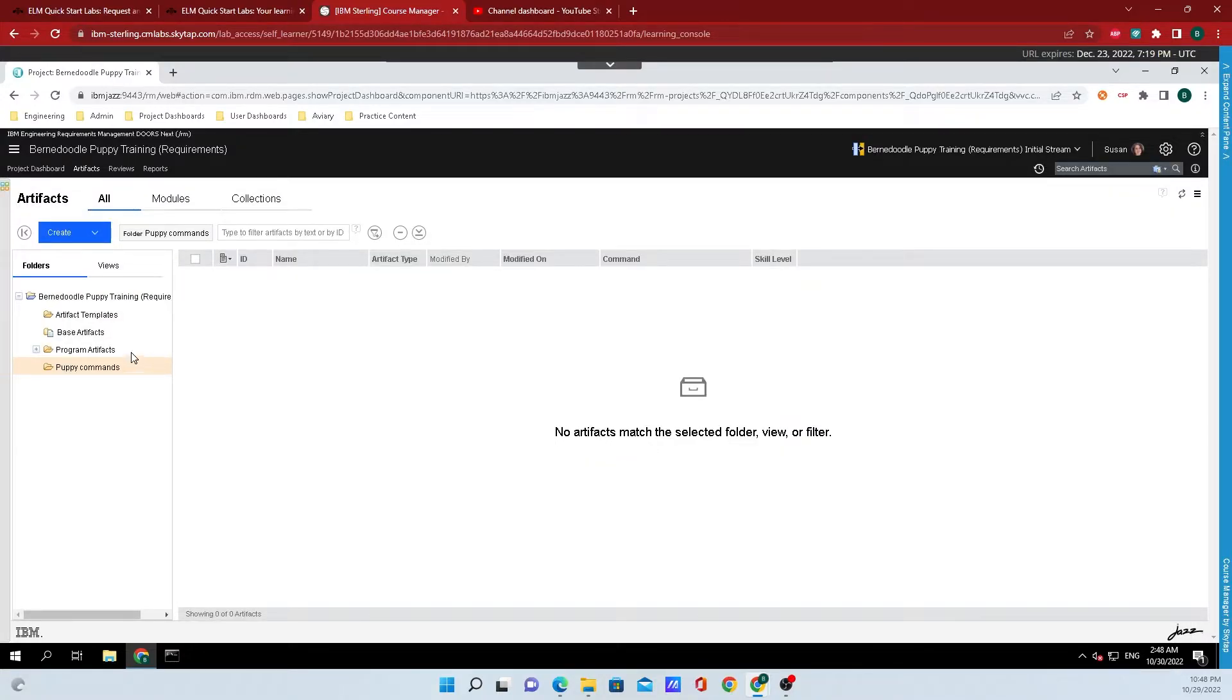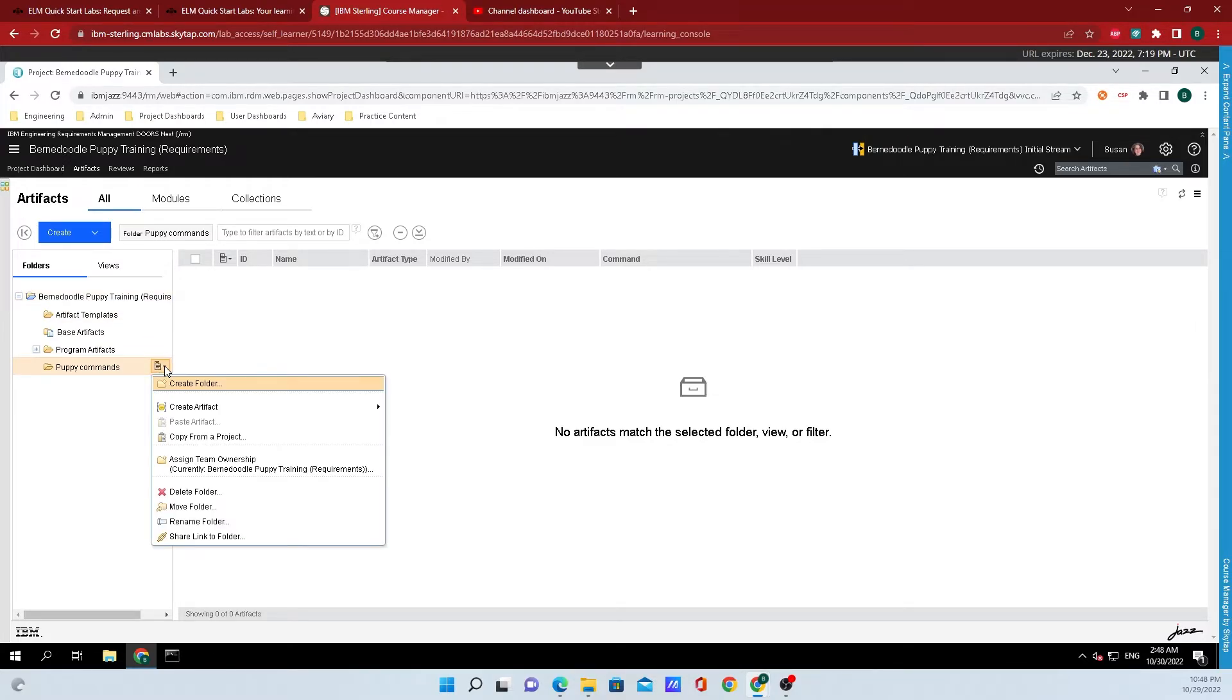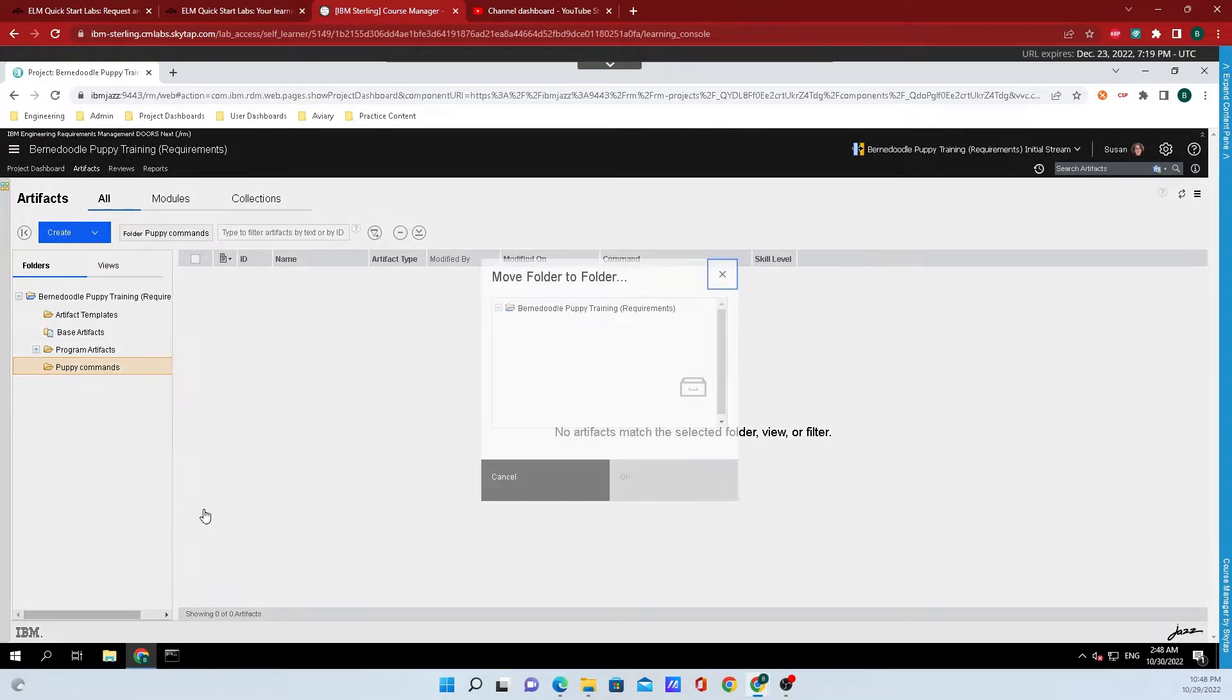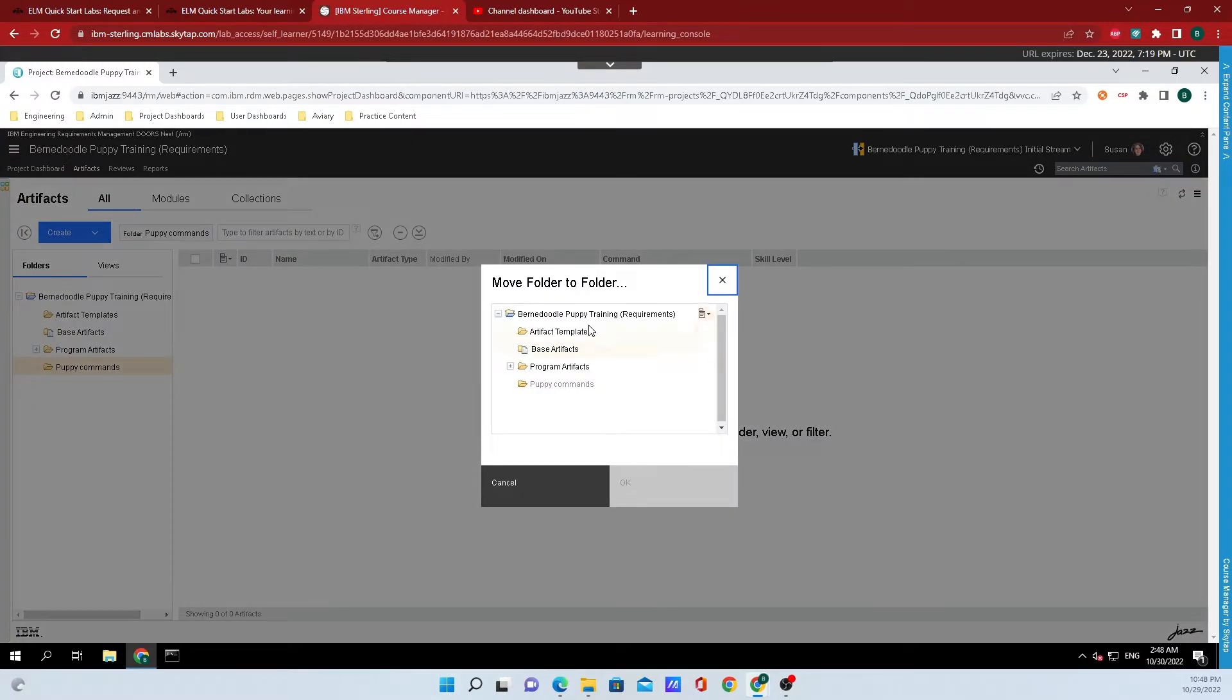Say we don't want the folder nested underneath Bernedoodle Puppy Training, well what we can do is click back on that button and click on Move Folder, and we can select exactly where we want it to be.